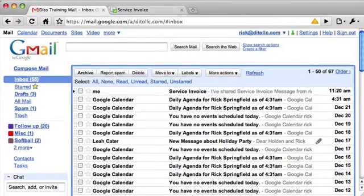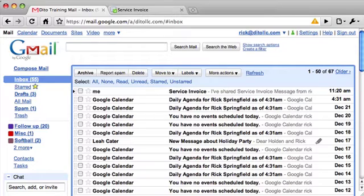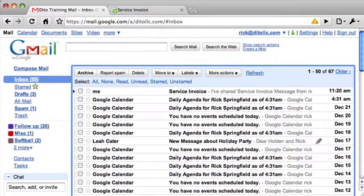Google has redesigned the email that is sent to you when somebody shares a doc with you. They've made it easier to understand what kind of doc is shared with you, and they've made the message from the person who shared the doc more prominent.